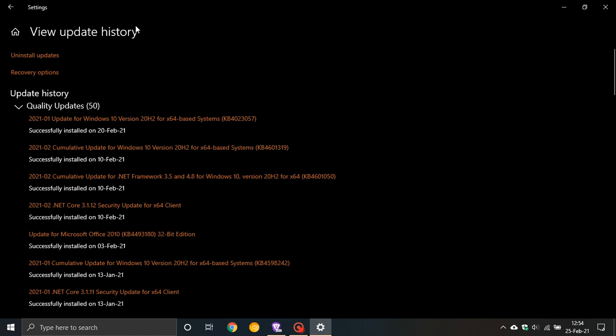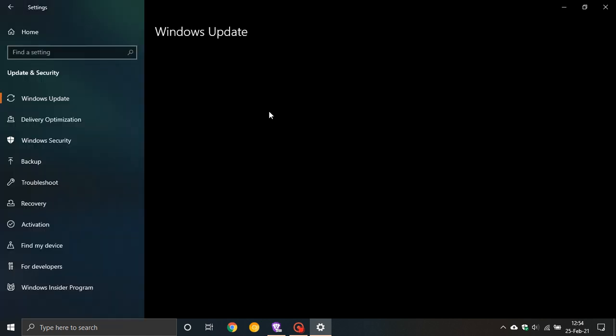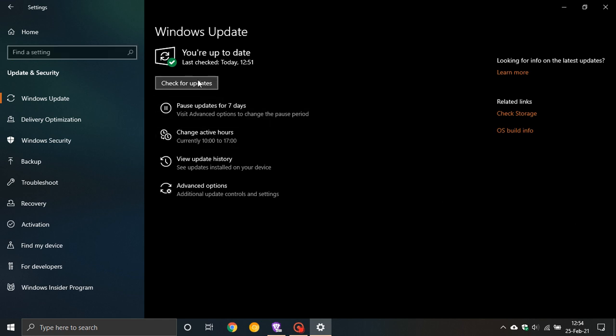This optional update has also resolved an issue that might prevent certain apps from opening when they rely on OpenGL. Those are just some of the highlights, but as I say, you can always go to the Microsoft support website if you would like to see the total list and features of the bug fixes for this update.